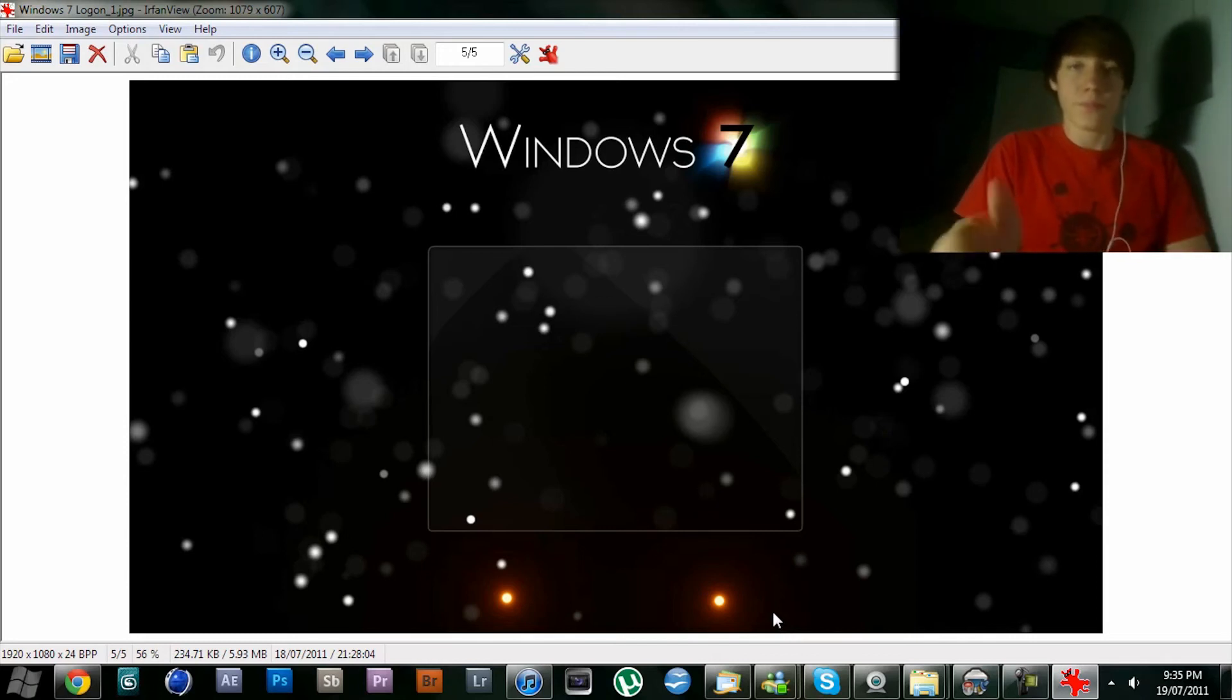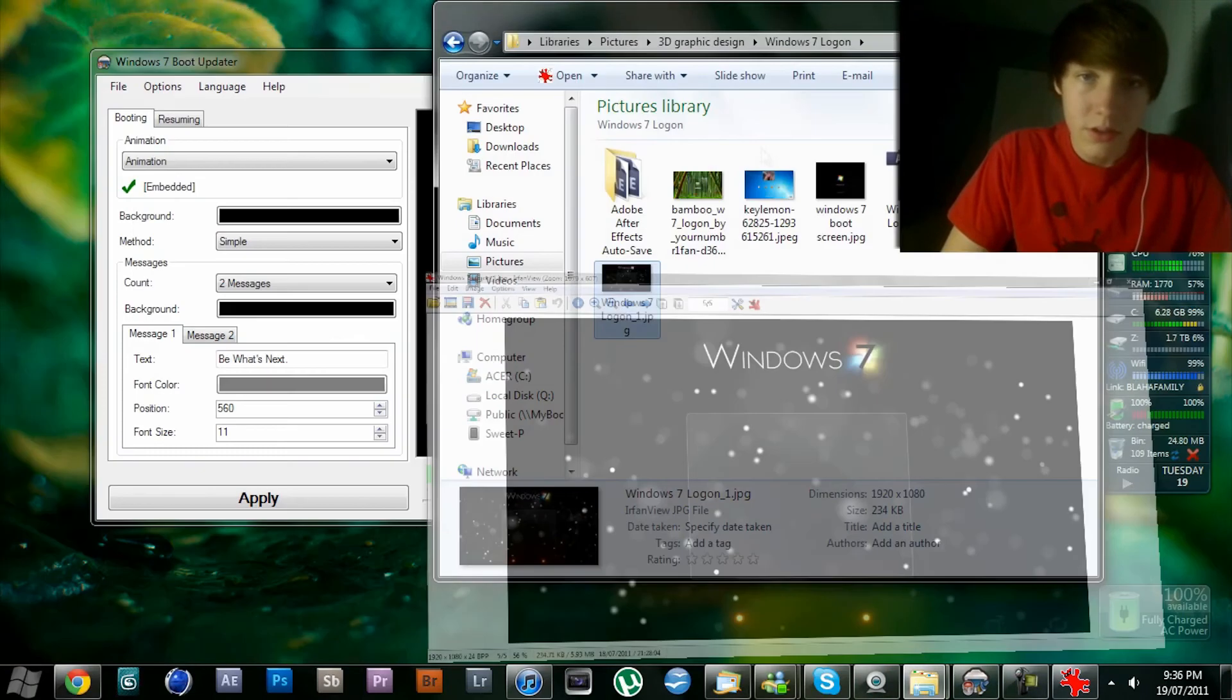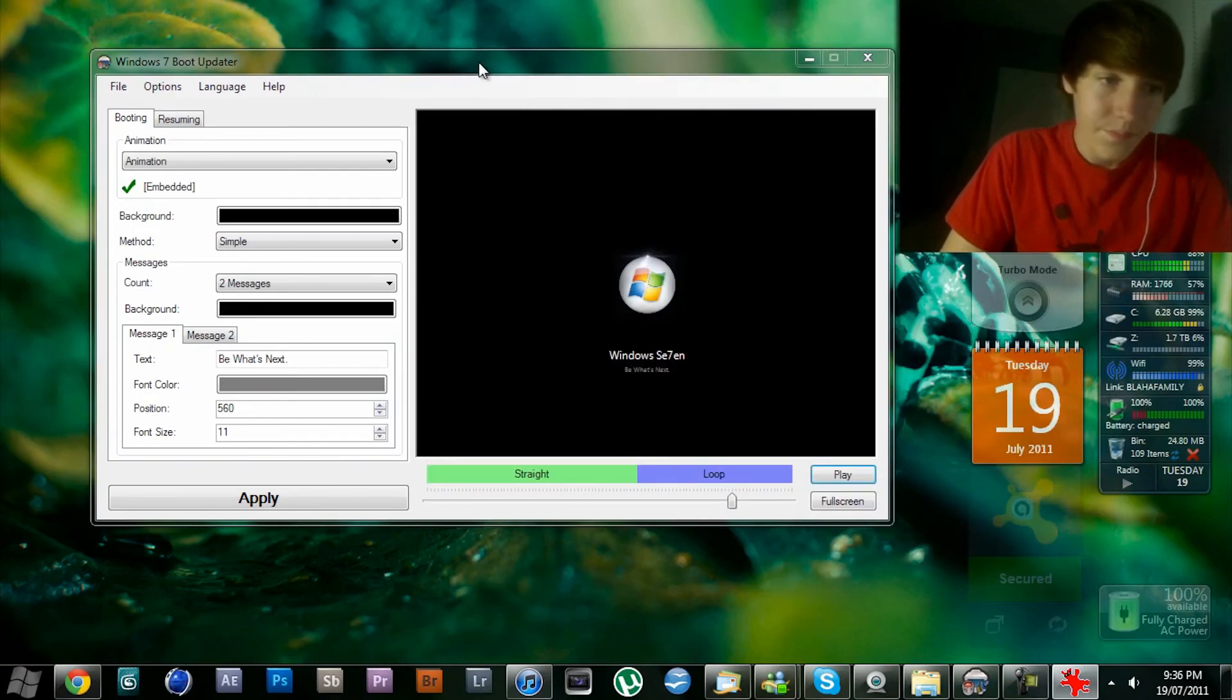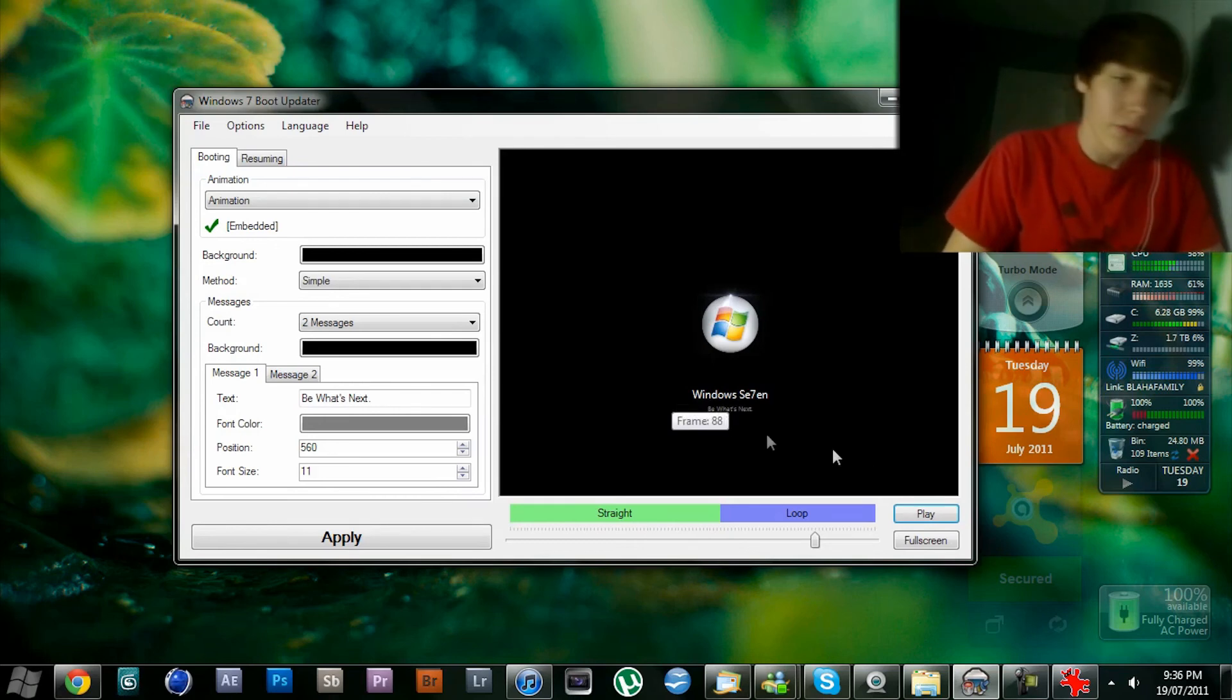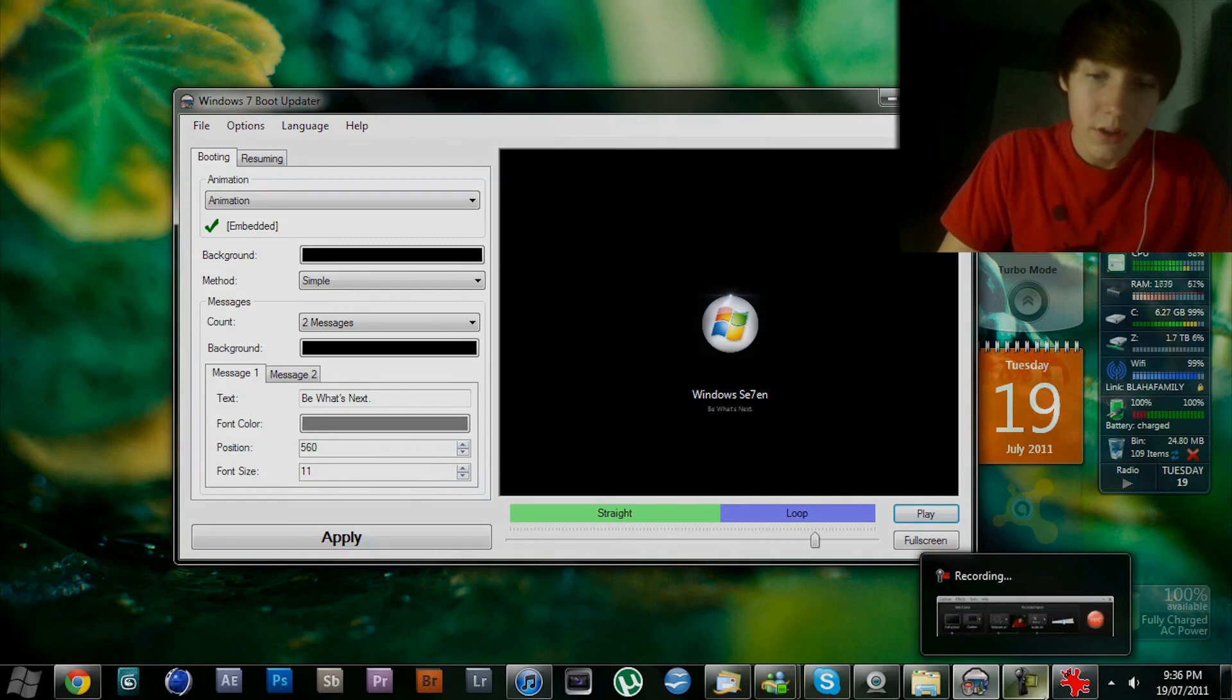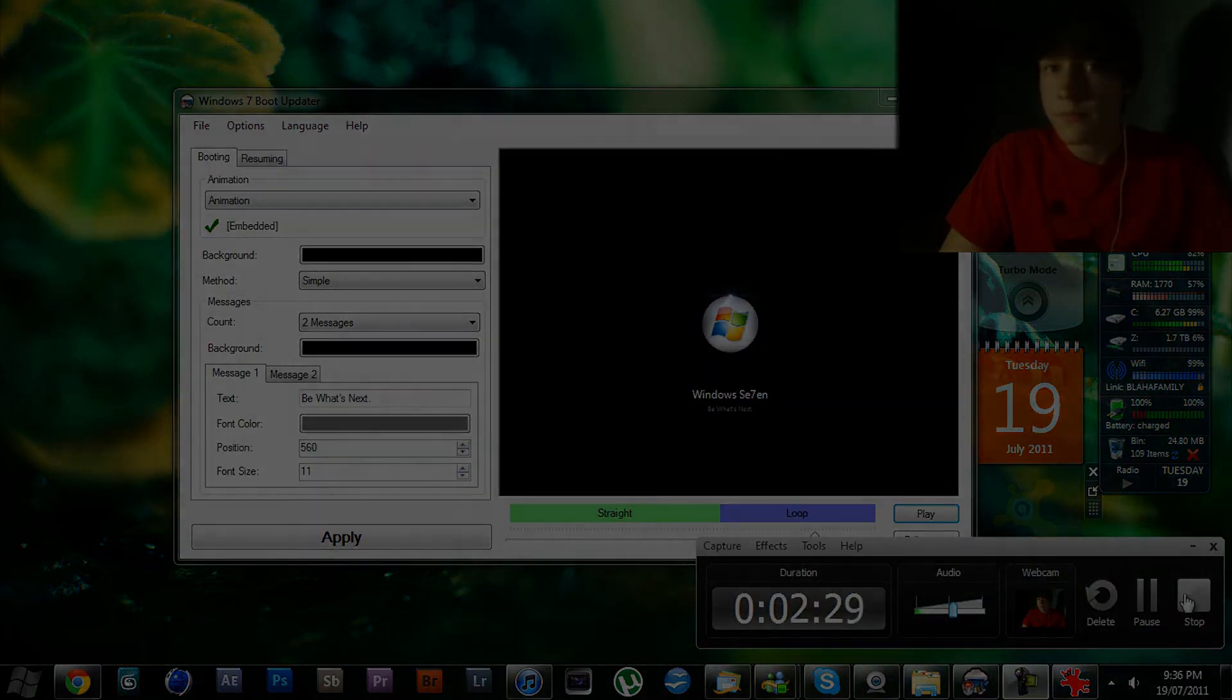Yeah, thanks for watching. Hope you liked the boot screen. See you again soon.